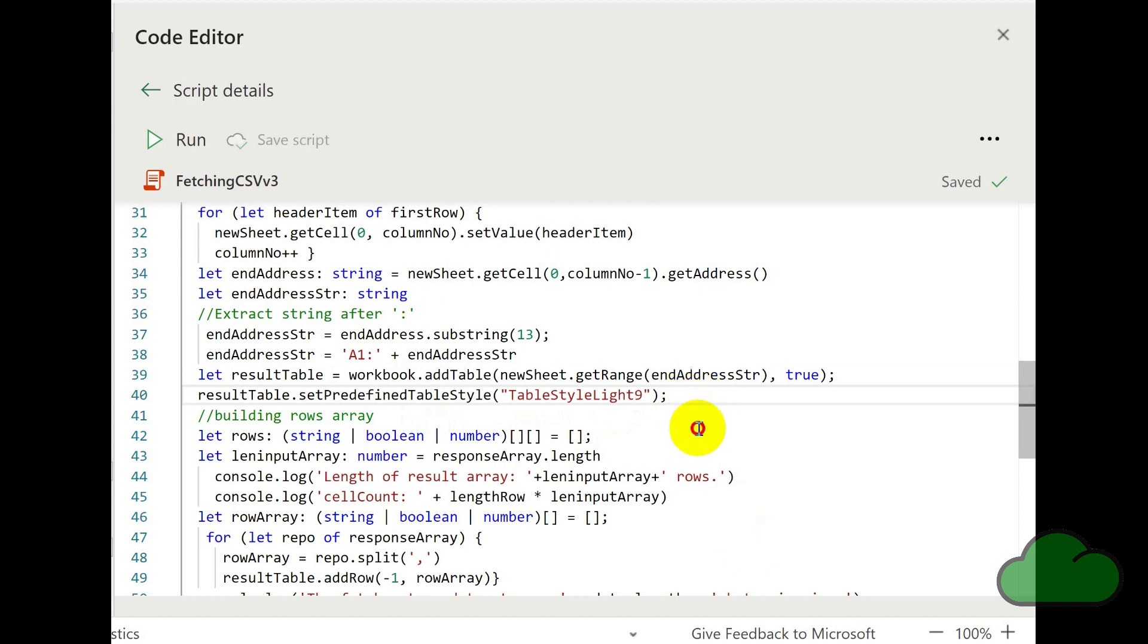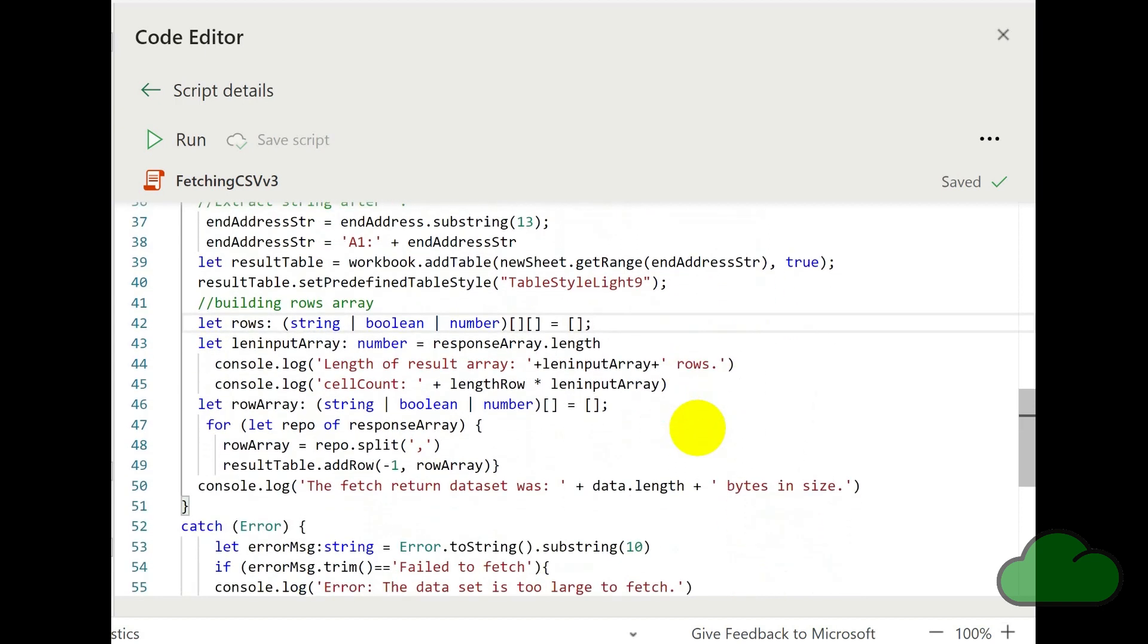So after that, we are going to build an array, which will then be input into that table. So first thing we do is declare a rows variable. It's a two dimensional array, of string boolean number type. It's empty.